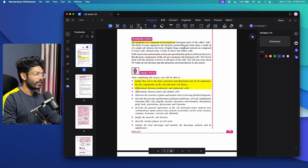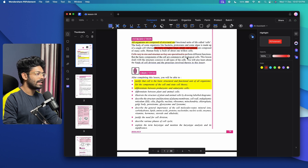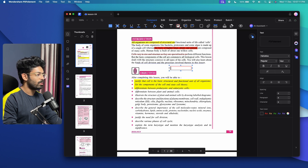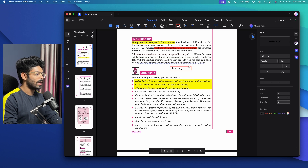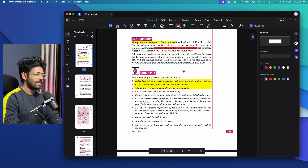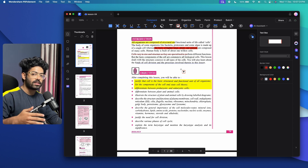If you want to change the color of any annotation element, you can click on the color option and change it. For example, selecting red will highlight the text in red. Similarly, if you want to add a text box, click on that option, place it anywhere, type your content, and you'll be able to add callouts or annotations to your PDF file. That's basically how you add comments or external annotations to a PDF.